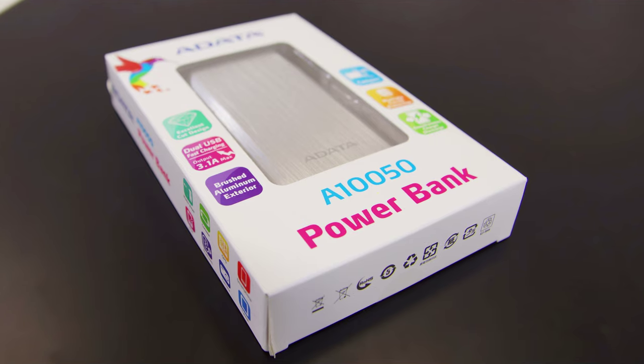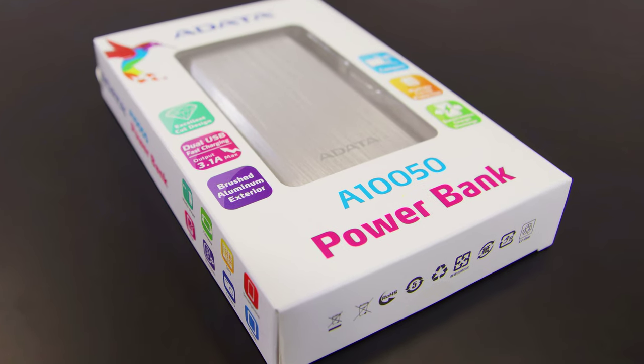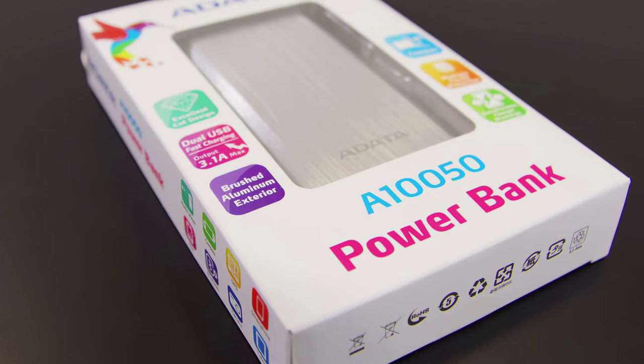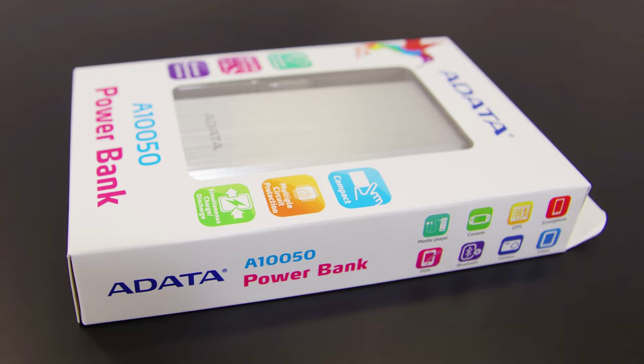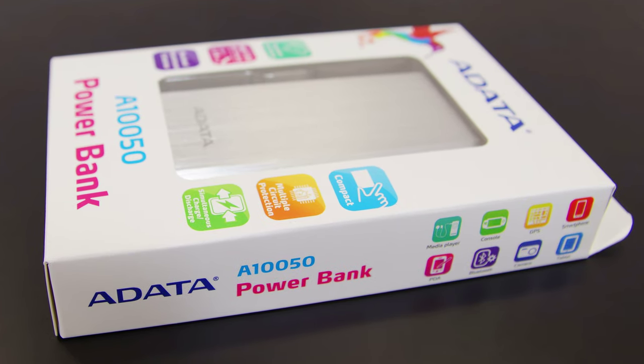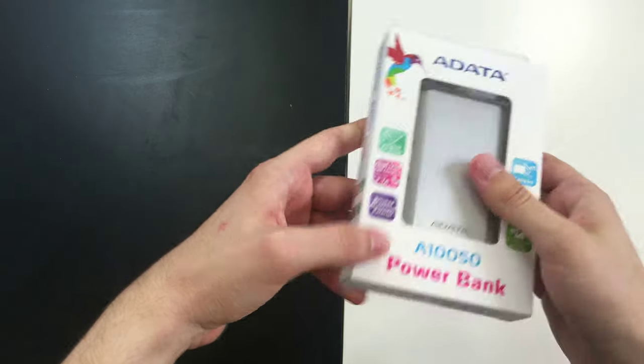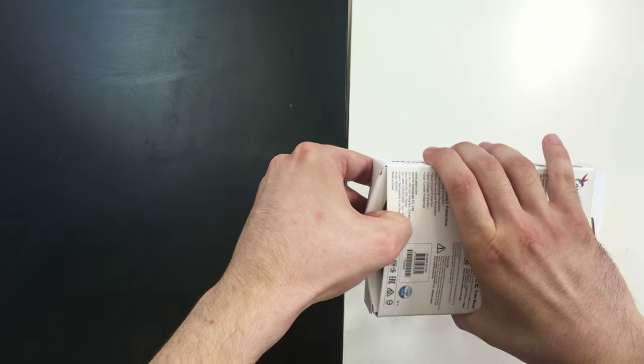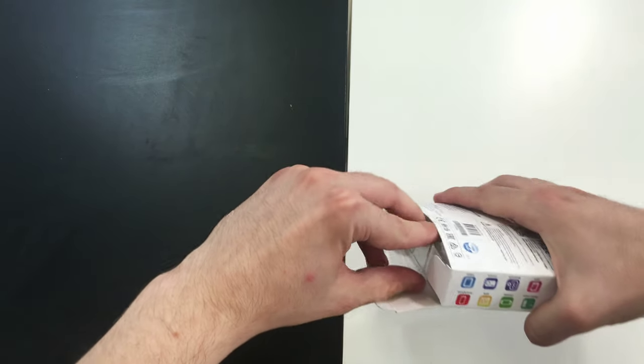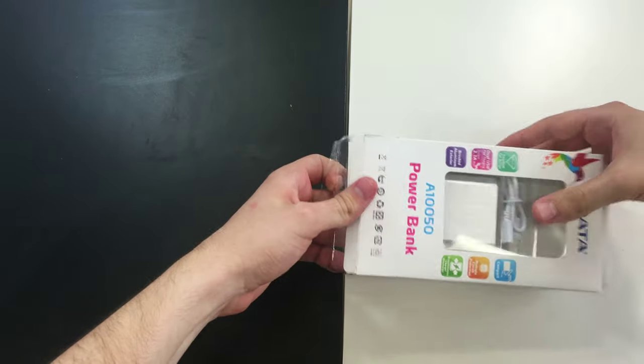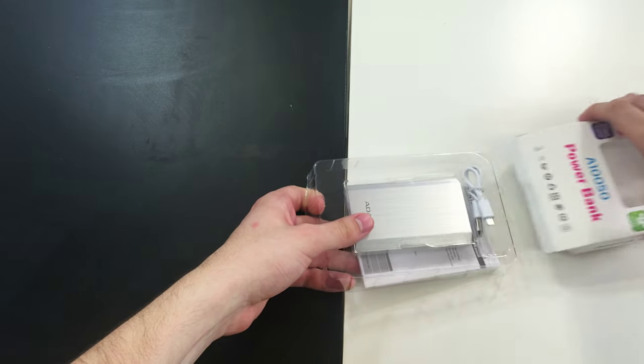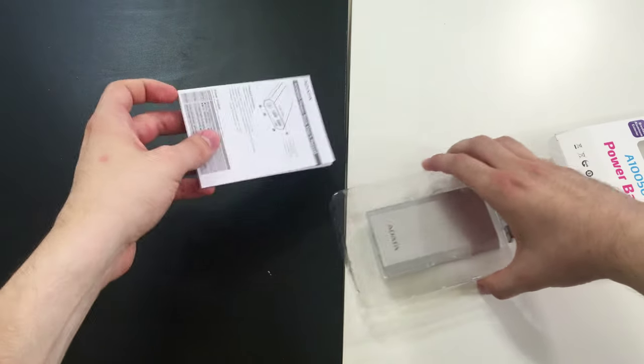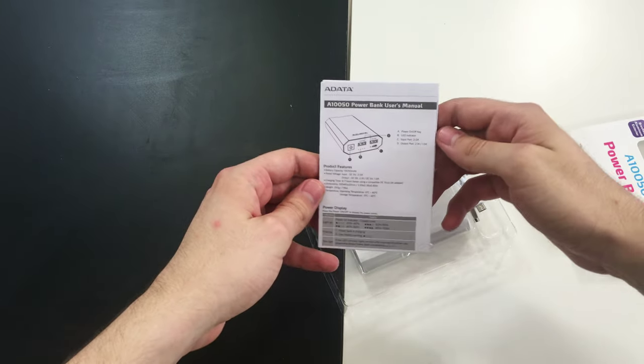It features dual USB charging, the fact that it's compact, and multi-circuit protection. Let's see what's inside. I'm very curious to learn that. Let's take this out.